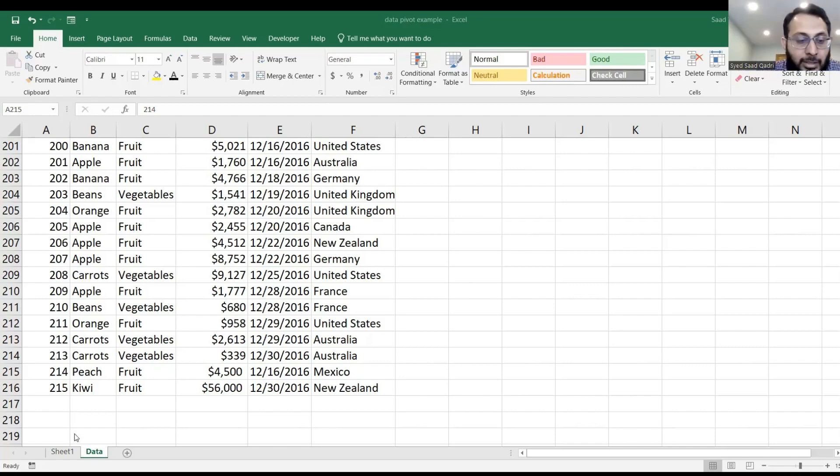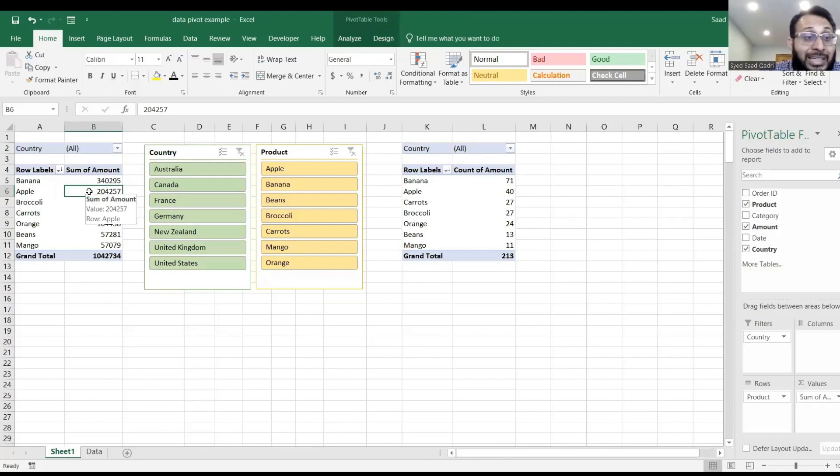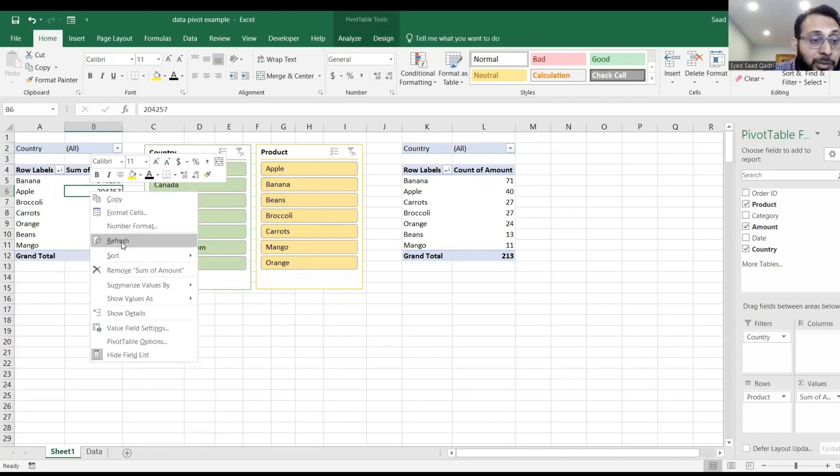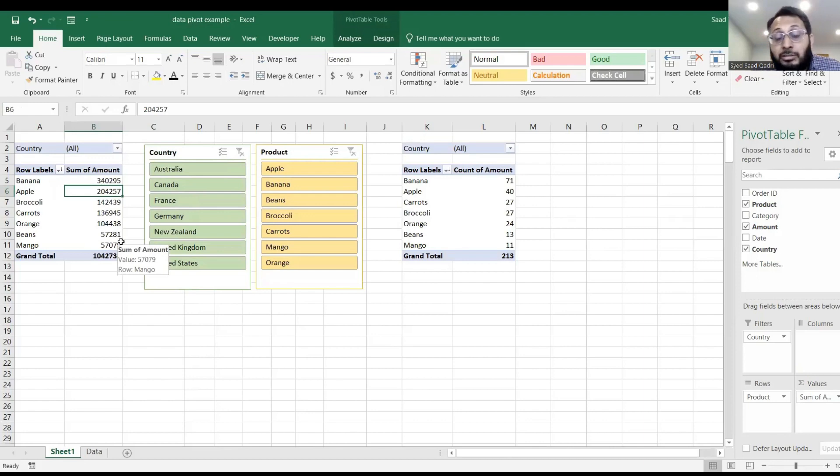Okay, now let's come back to sheet 1, where I have my pivot table. I right-click on my data set and hit refresh. Notice, nothing changes here.